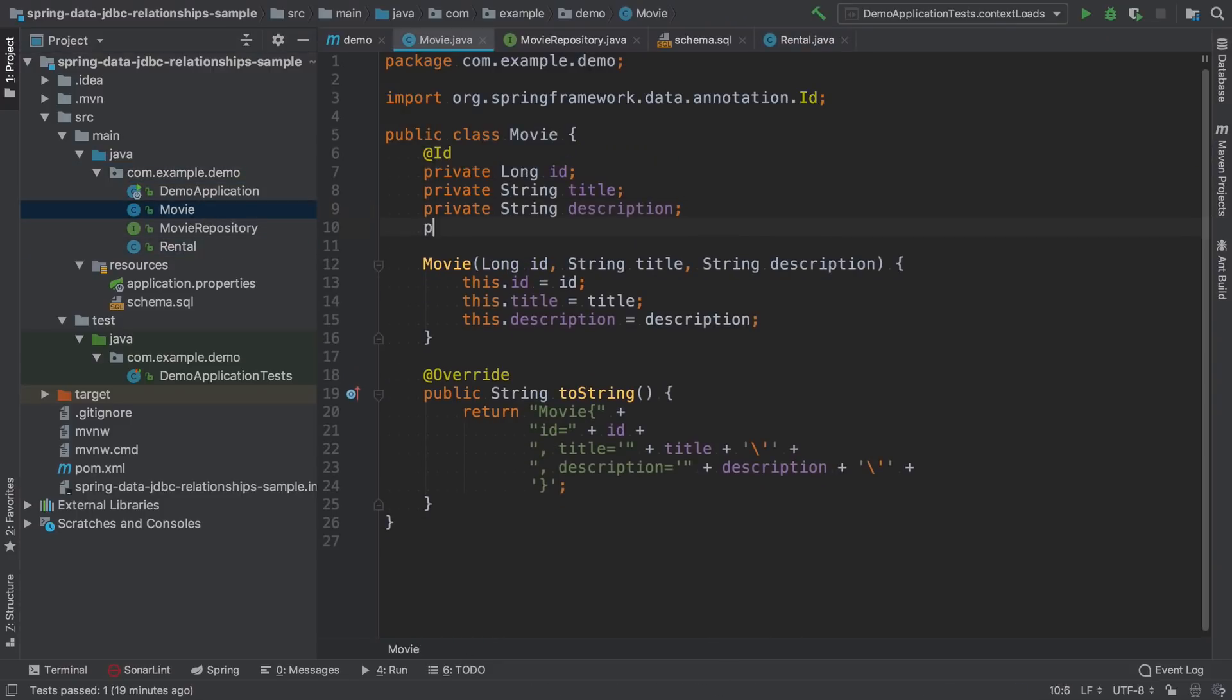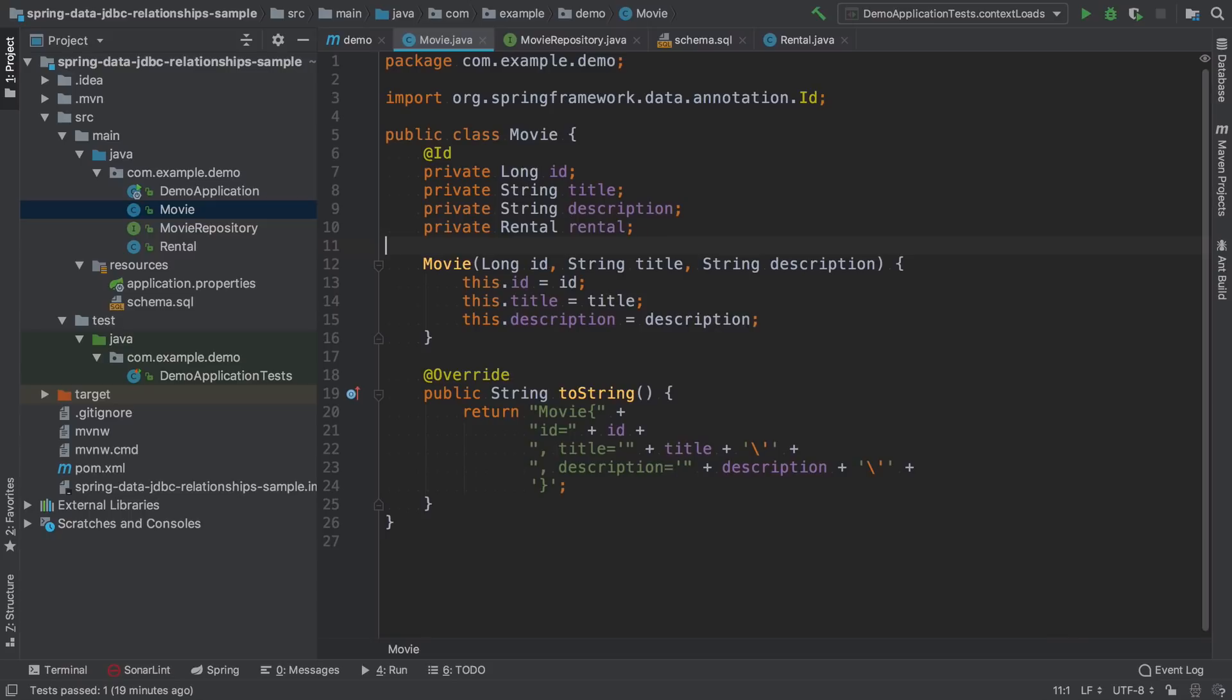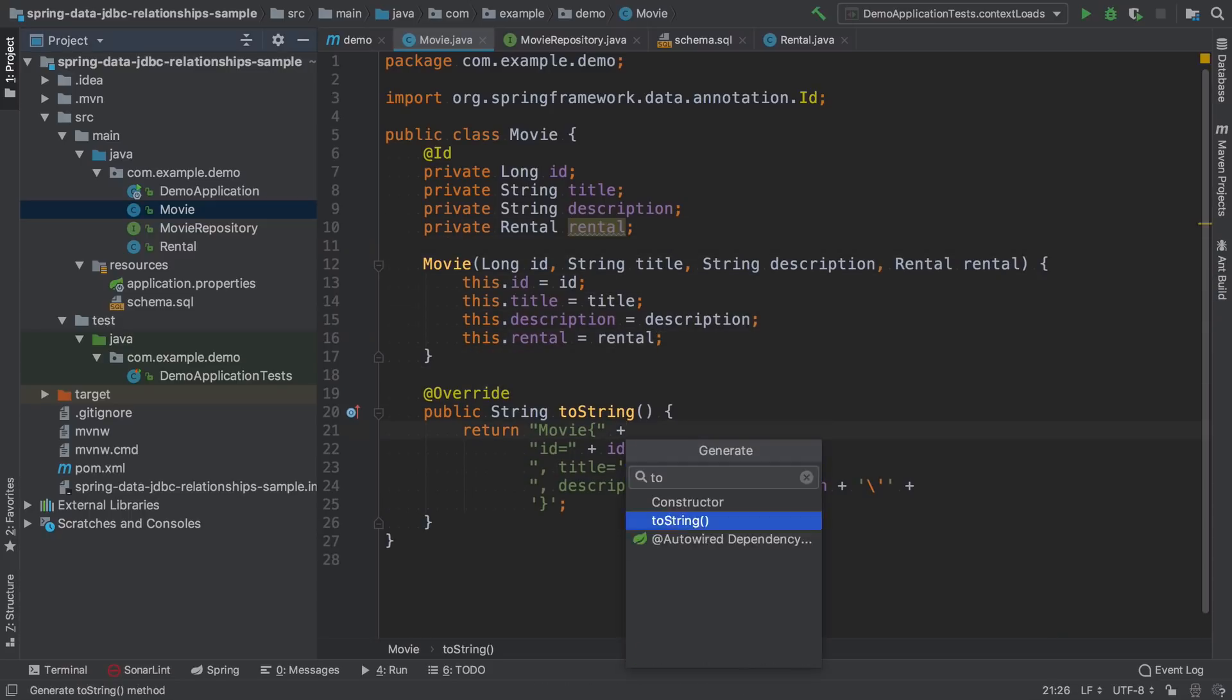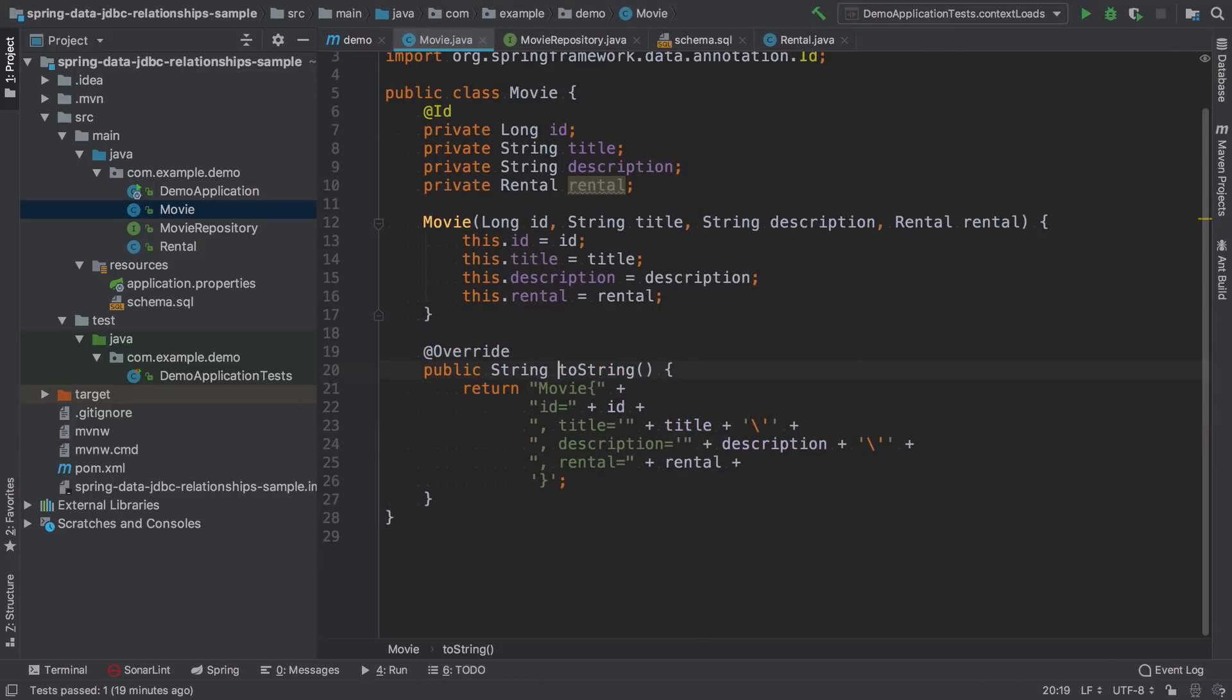Now let's add a reference to rental entity from the movie class. There is no need to add anything like a one to one annotation, it's just implicitly known for Spring Data JDBC that this is going to be a one to one mapping.